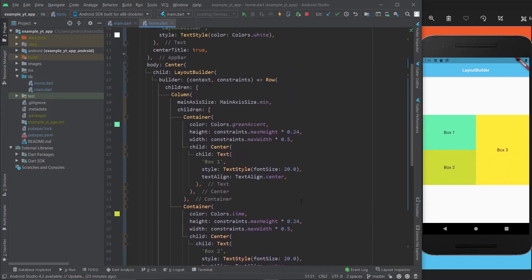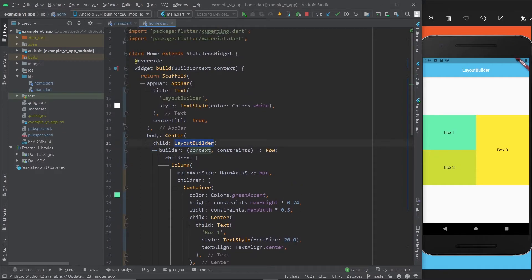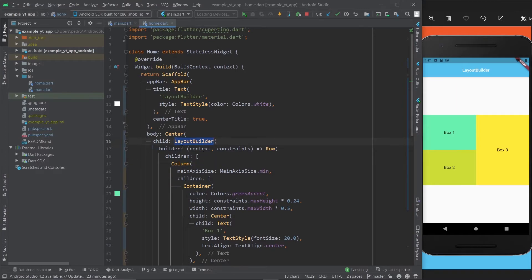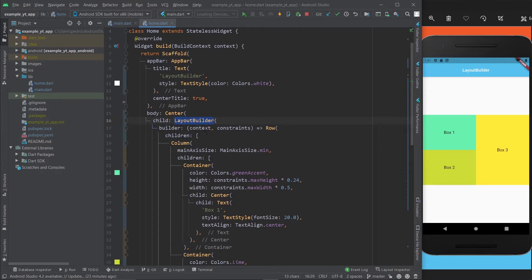And now if I turn it around, this also adapts to the screen. Once it turns around, it's taking up 48% of the screen, and 24 plus 24 is also 48. This is a really quality way to make sure your apps are responsive.